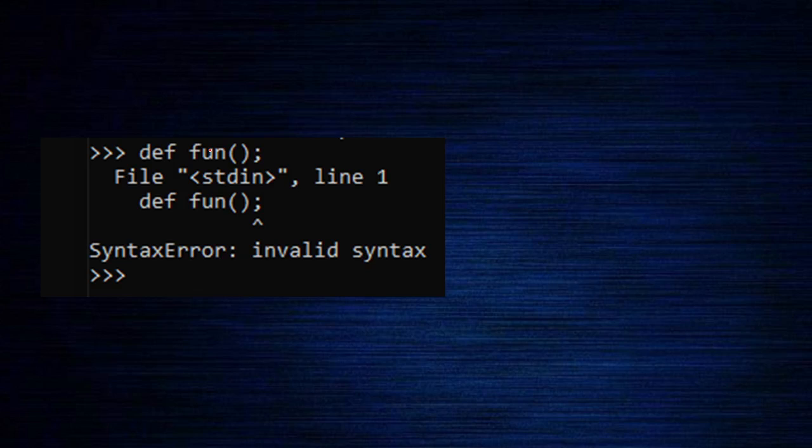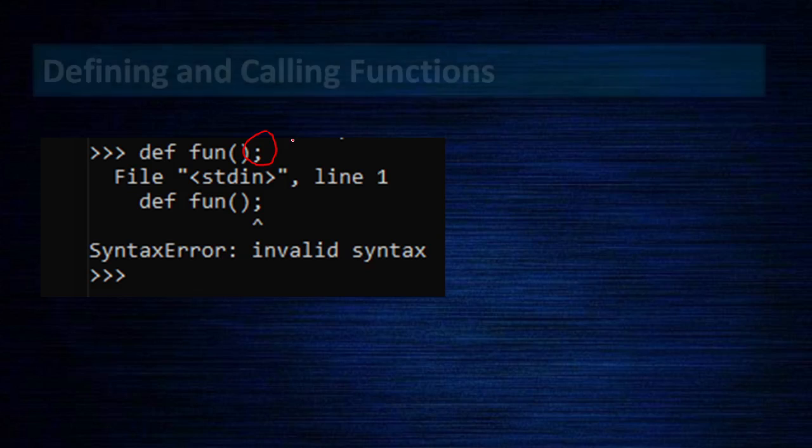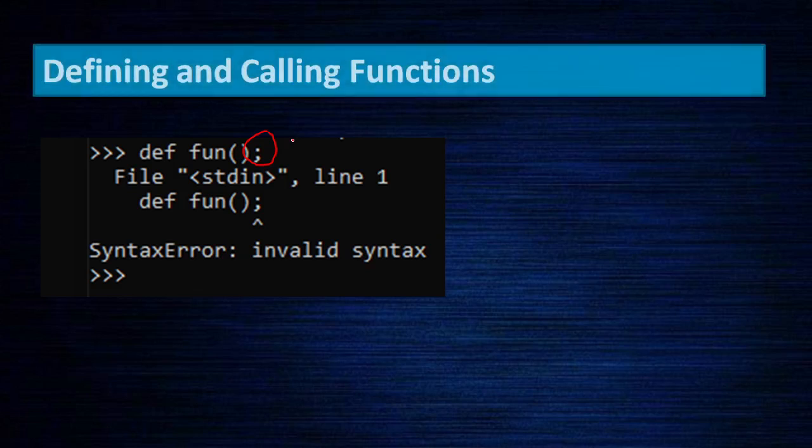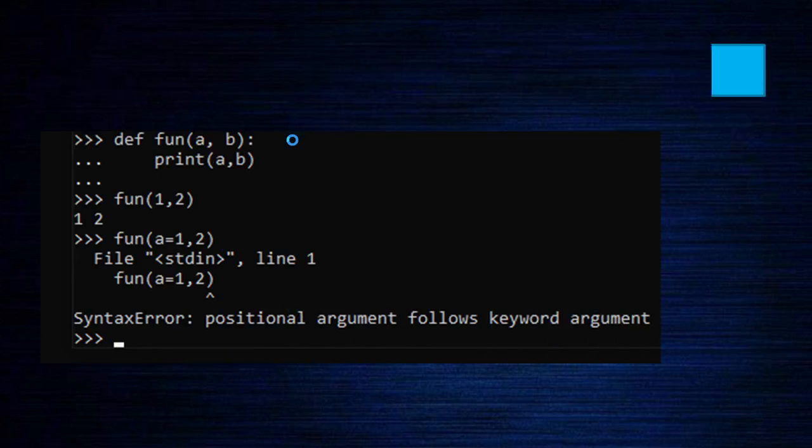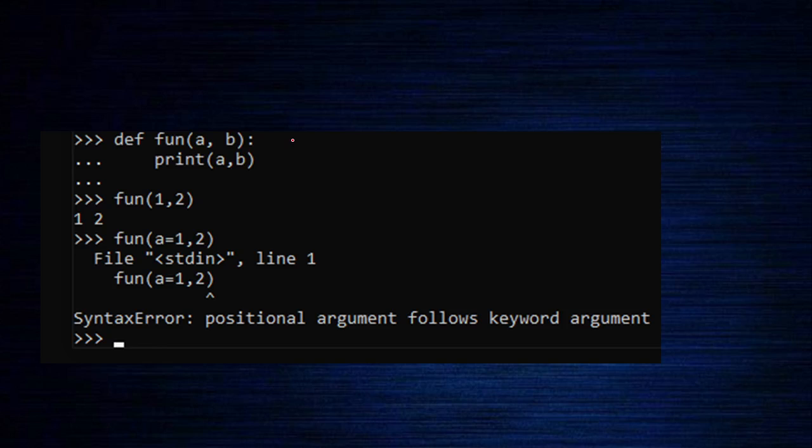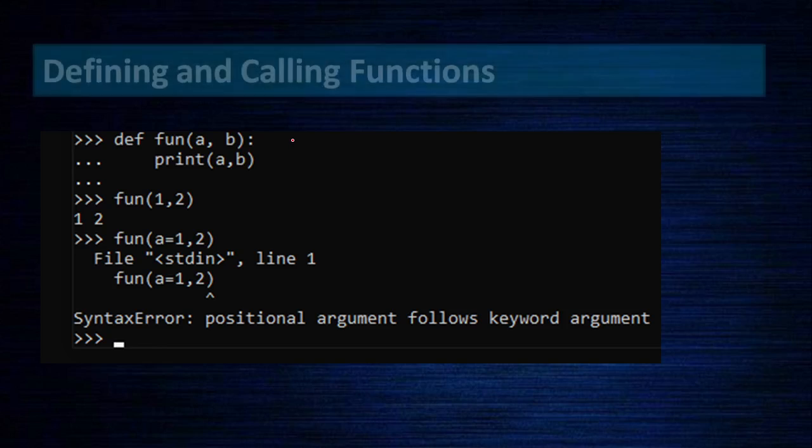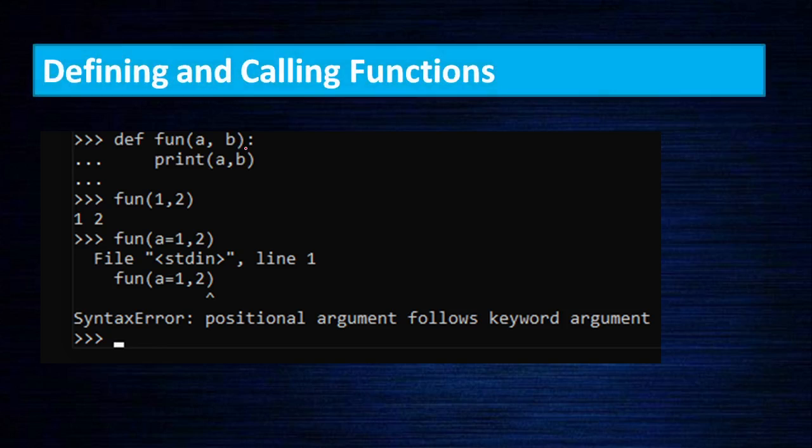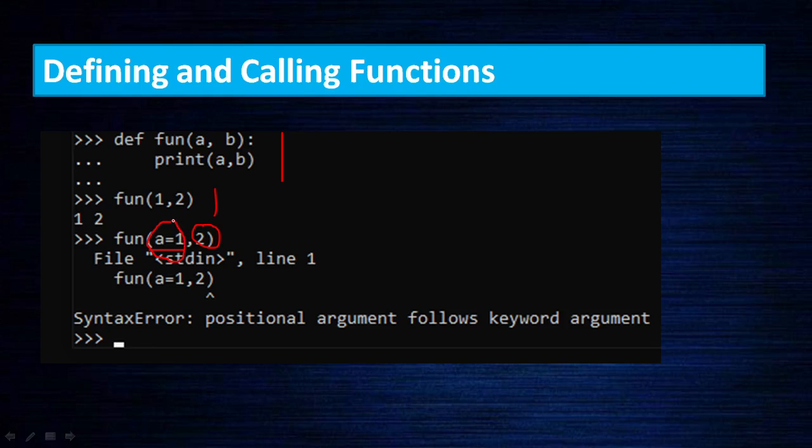Because of that, there is an error here. This function I show - here this is a function, the calling is okay, but here a equals one, b equals two, you have to give. But simply you say two. Therefore, this parameter is not matching with this, so it is an error here.